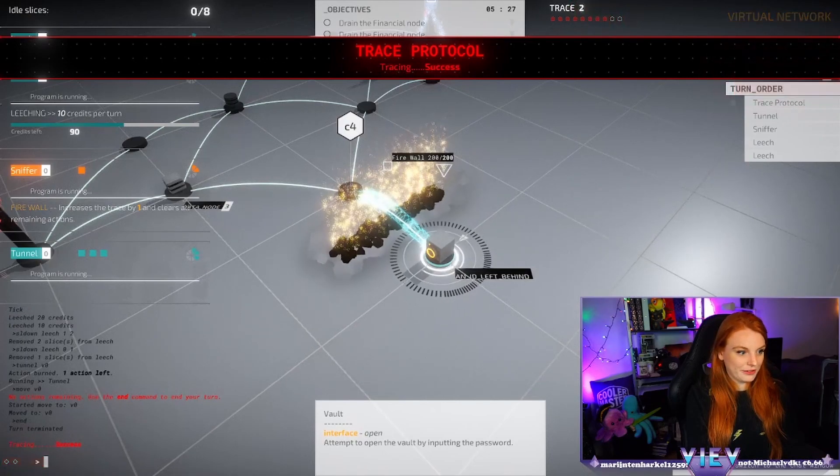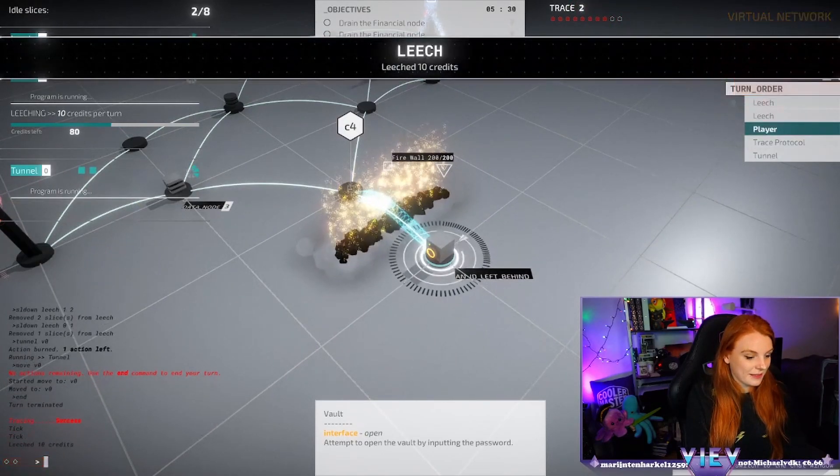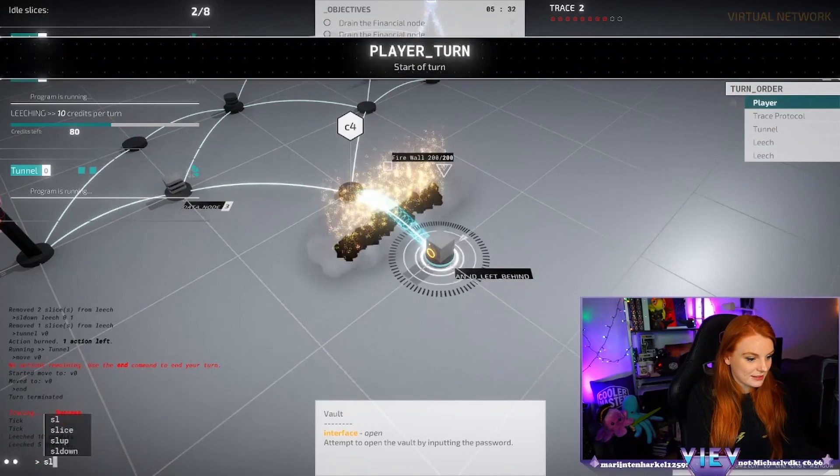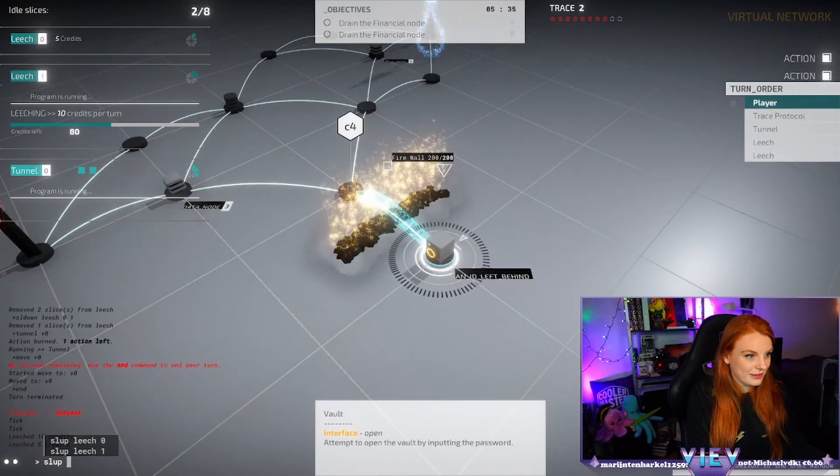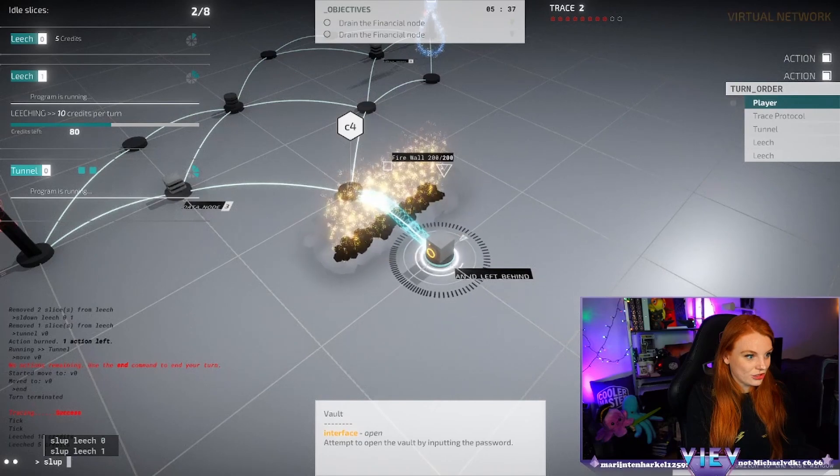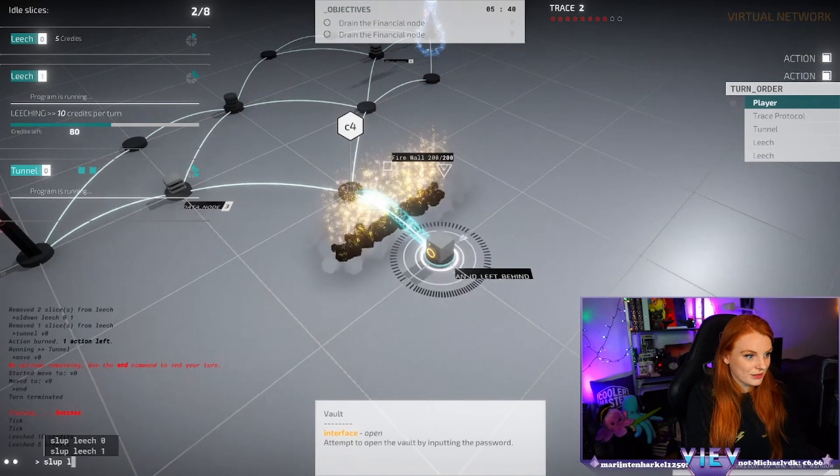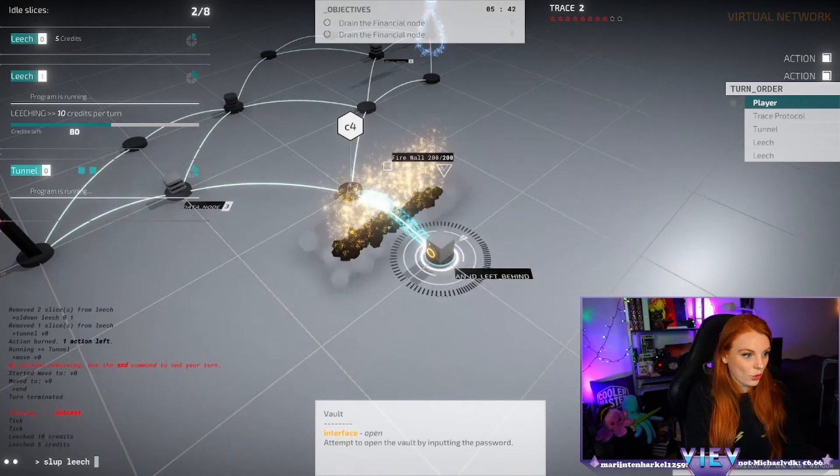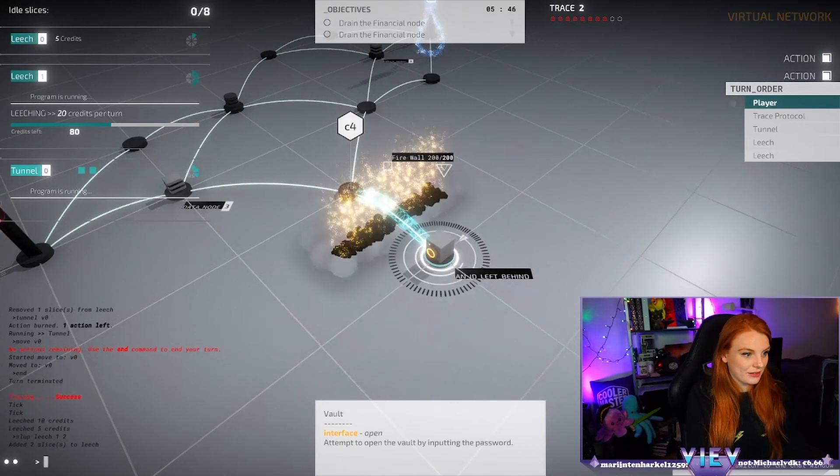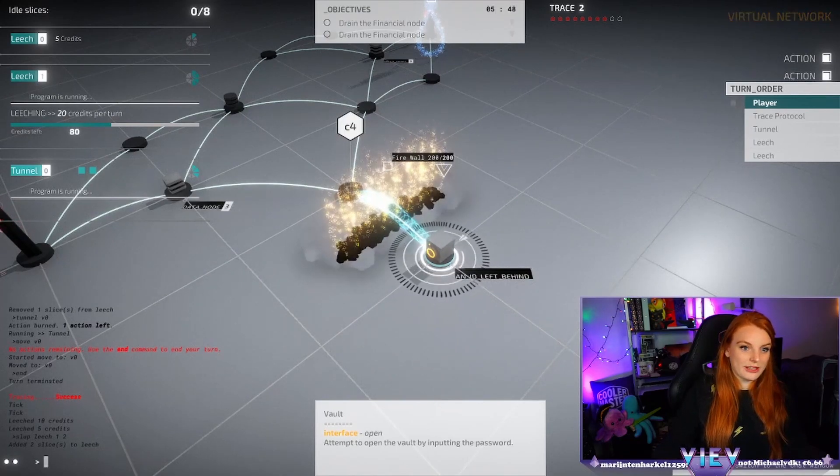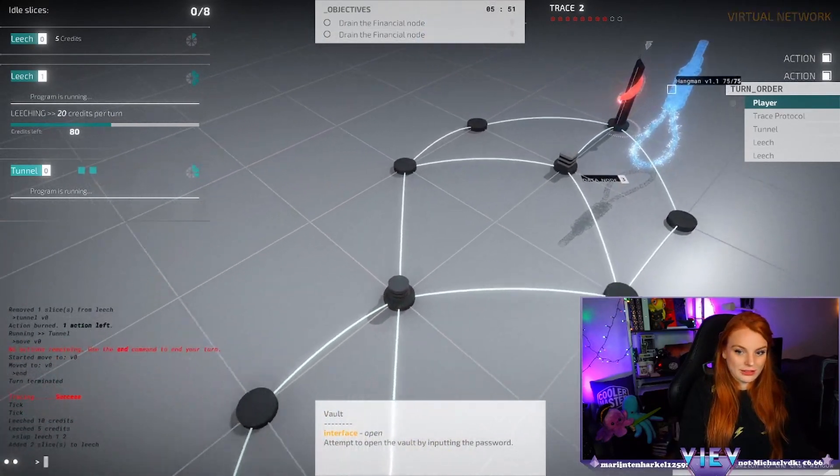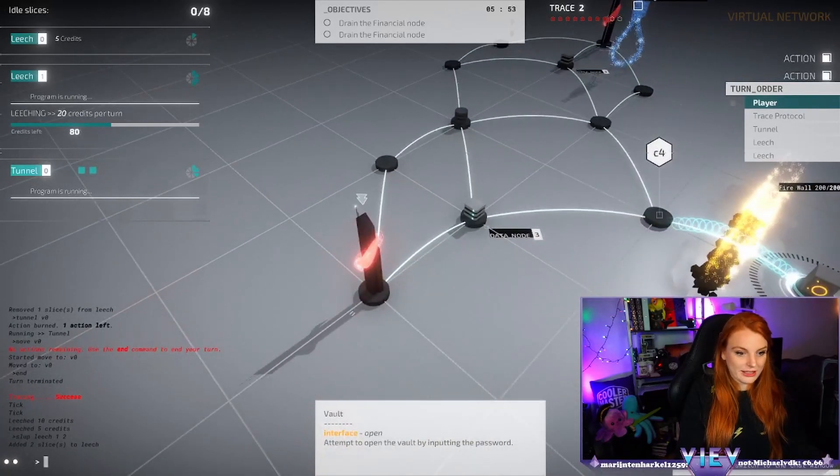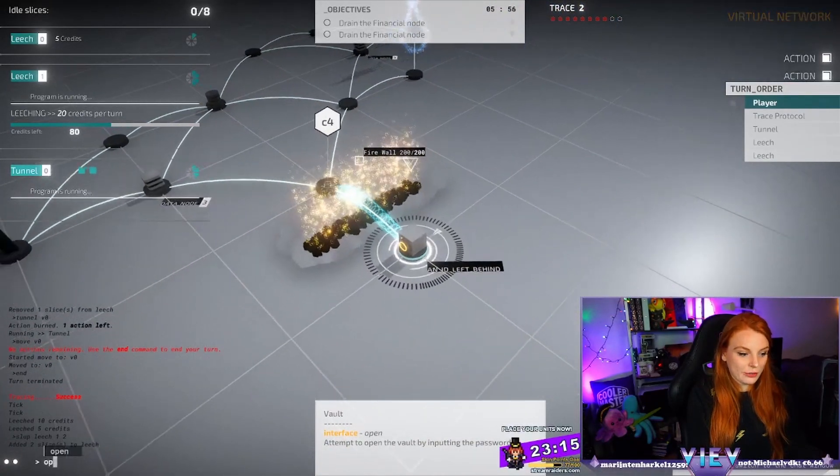And then we found another trace, okay. How many, slice up, bleach one with two. Credits left, how many credits are left on the other one? That one's a lot. I don't think, oh yeah, this one is almost empty.